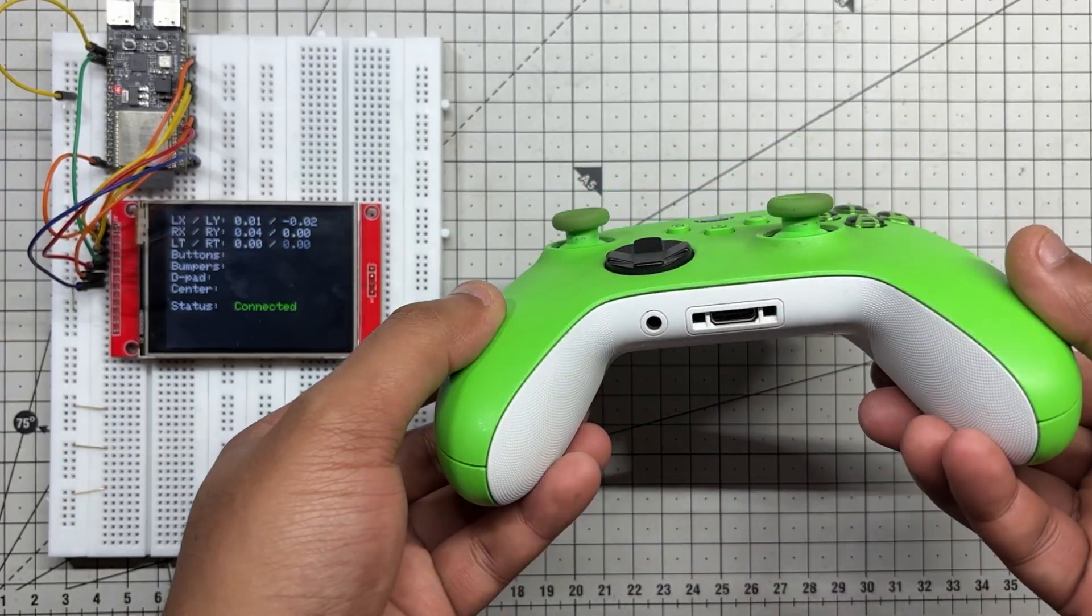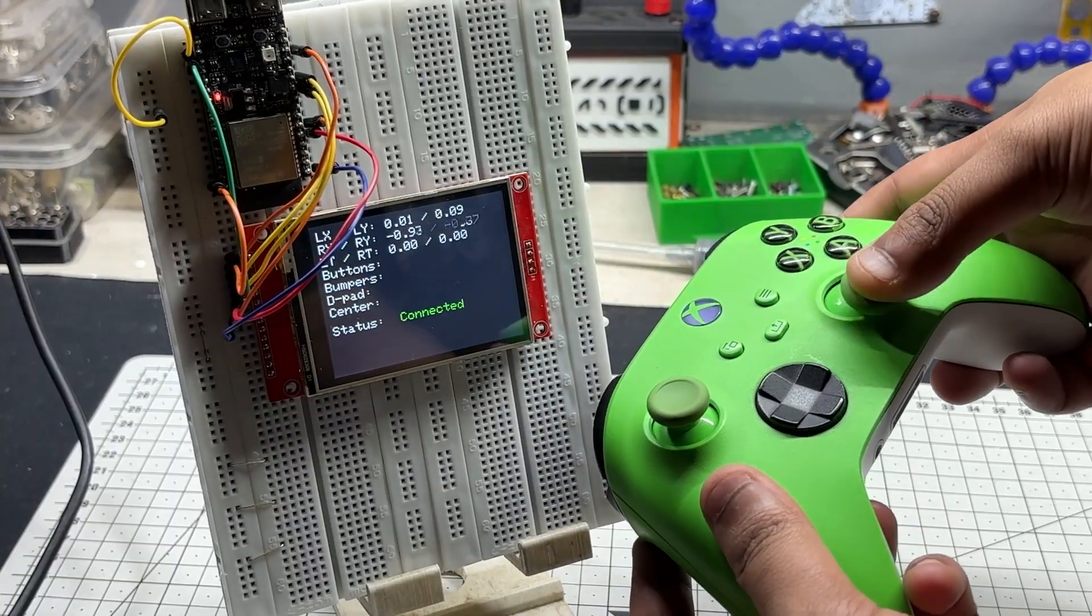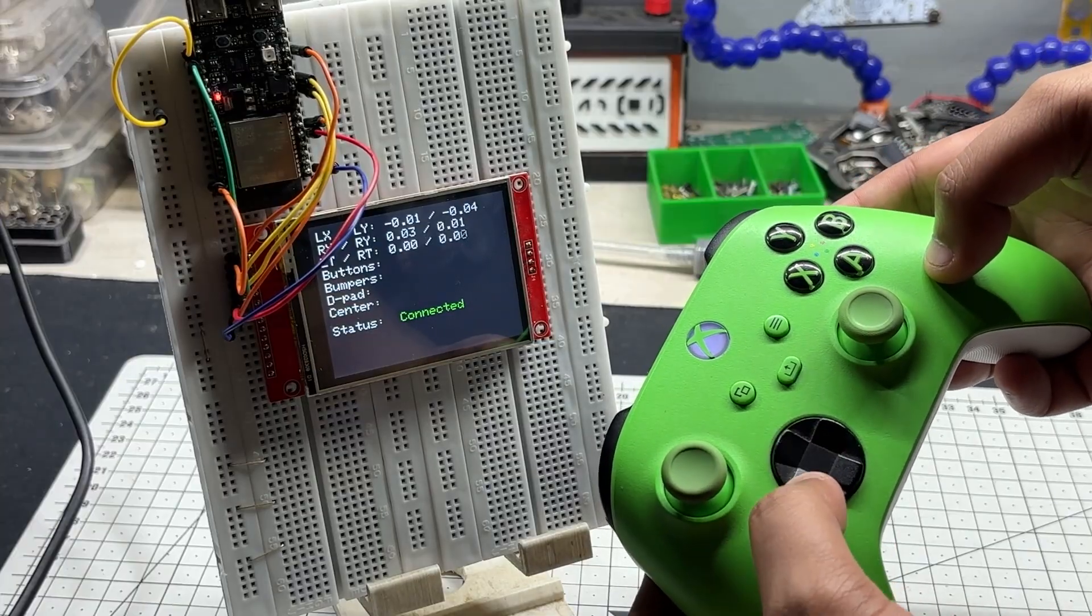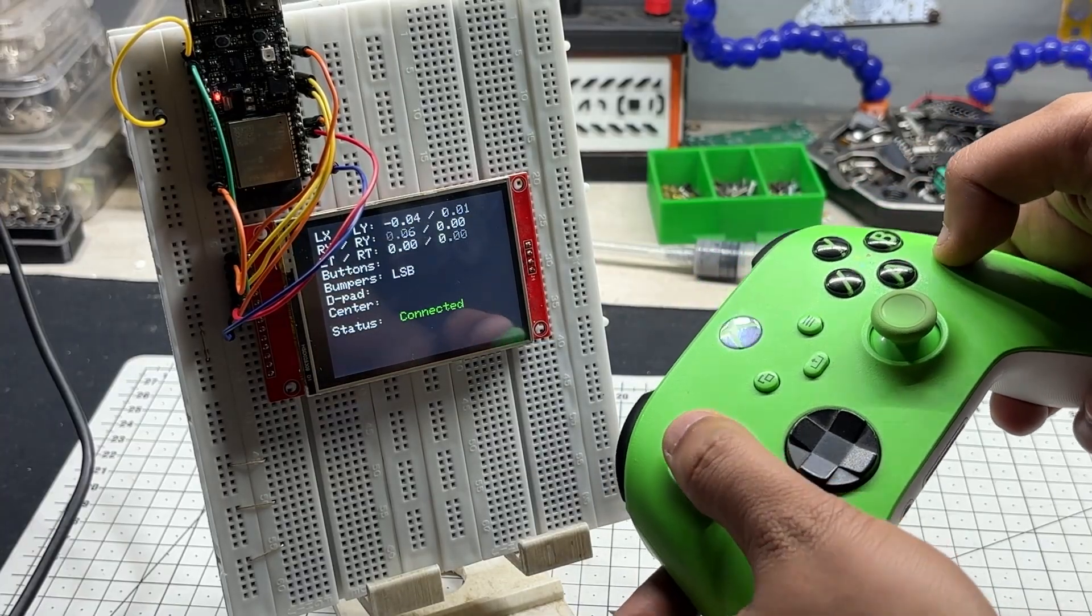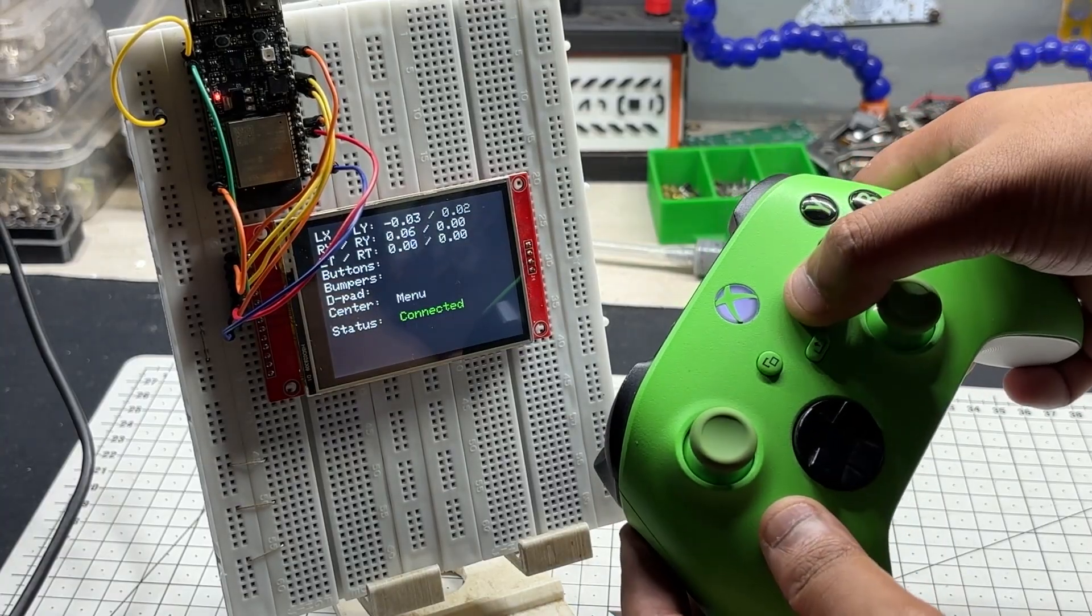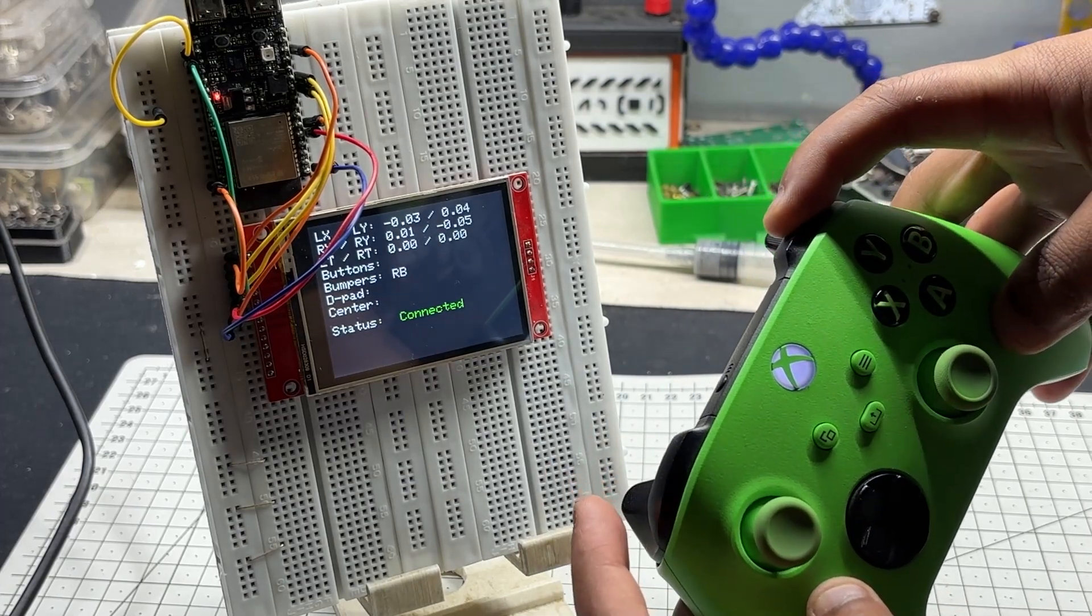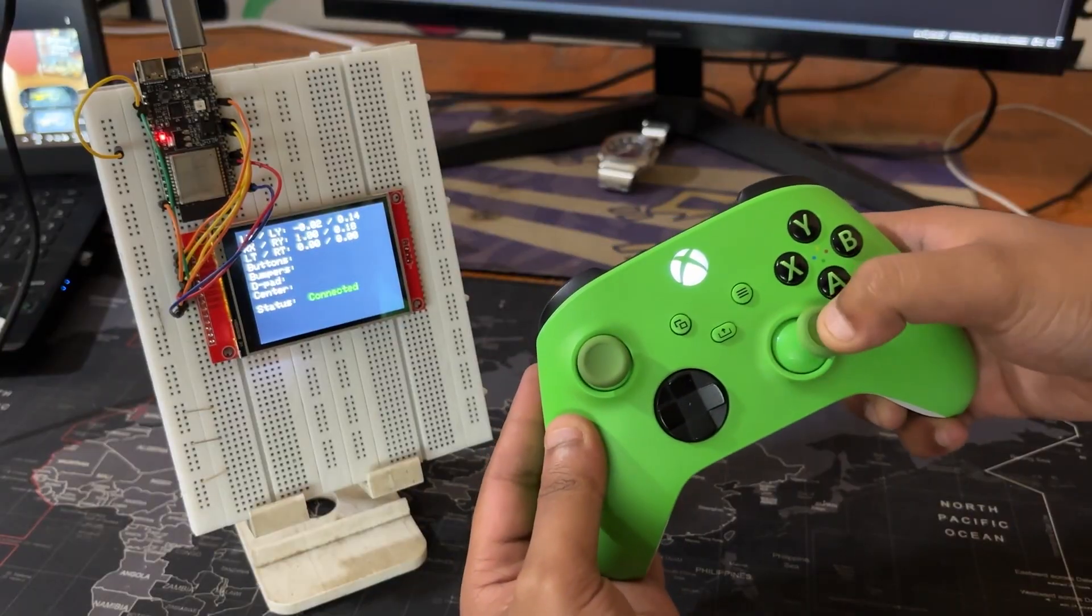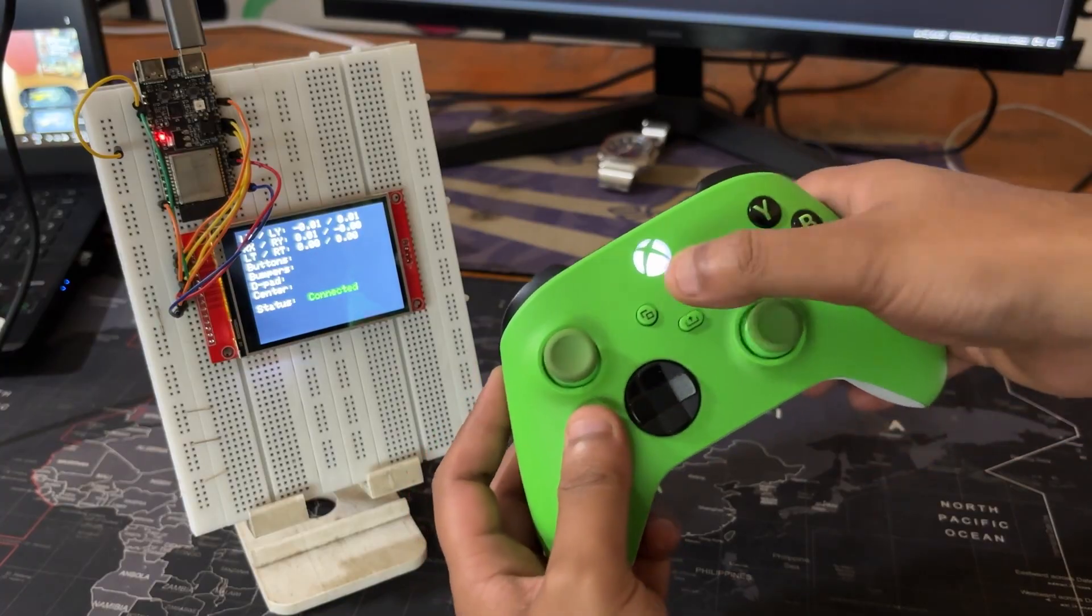But here's where it gets even more exciting. You can use this exact controller to control a robot wirelessly. By mapping the analog stick values to motor speed and assigning button presses to trigger actions like arm movement, gripping control, or mode switching, you can build a fully responsive robot interface with no wires, no latency, no external receiver modules. The ESP32C6 handles BLE input, display rendering, and control logic all in one compact board.